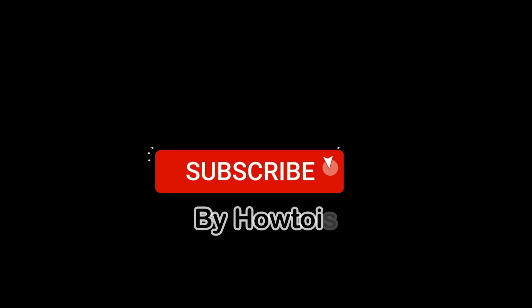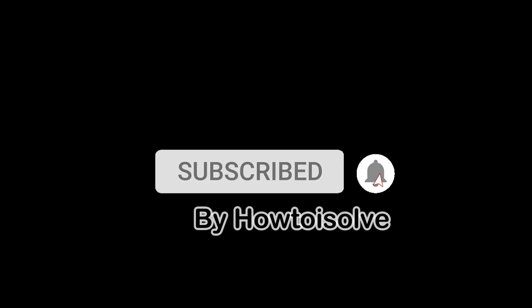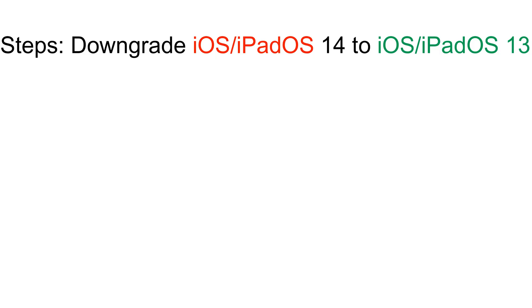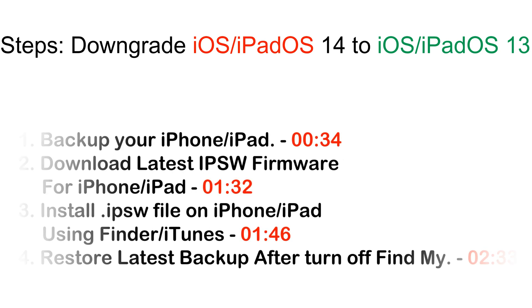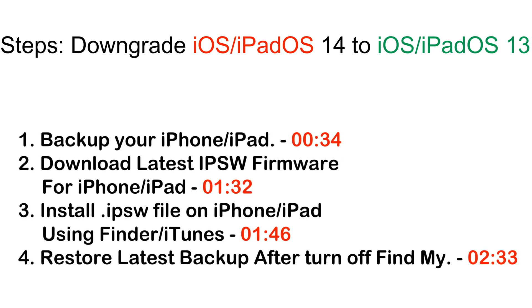Hello friends, welcome to Howt was off YouTube channel. I am Ketli and I will show you how to downgrade your iPhone and iPad to iOS 13 without data loss.